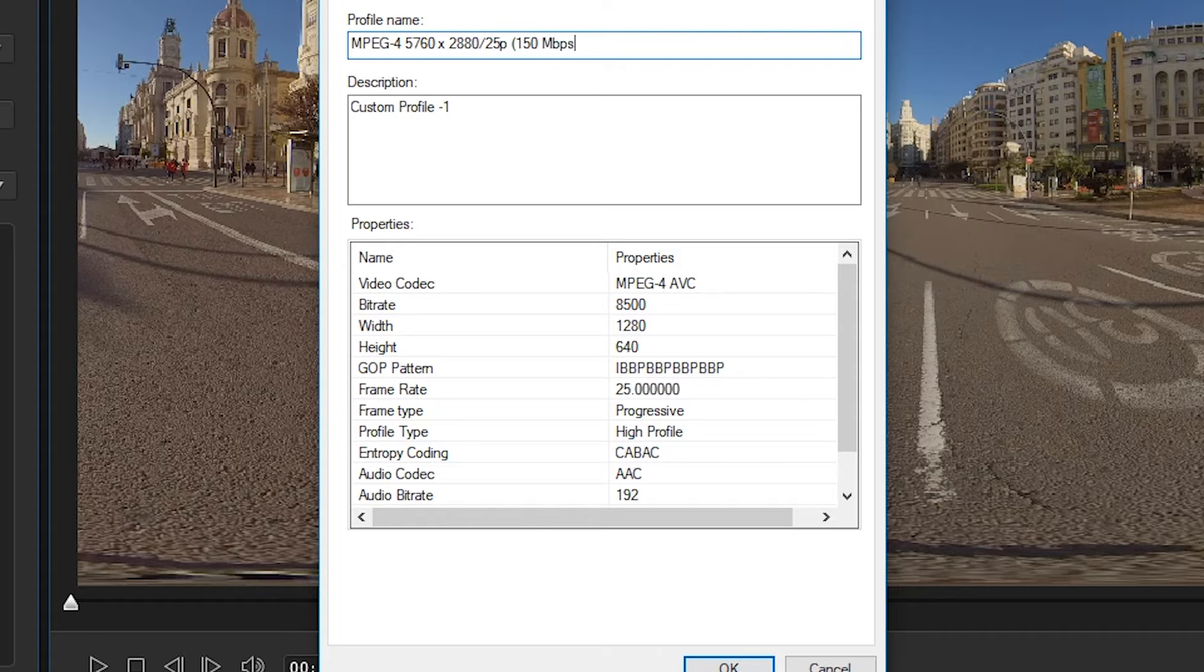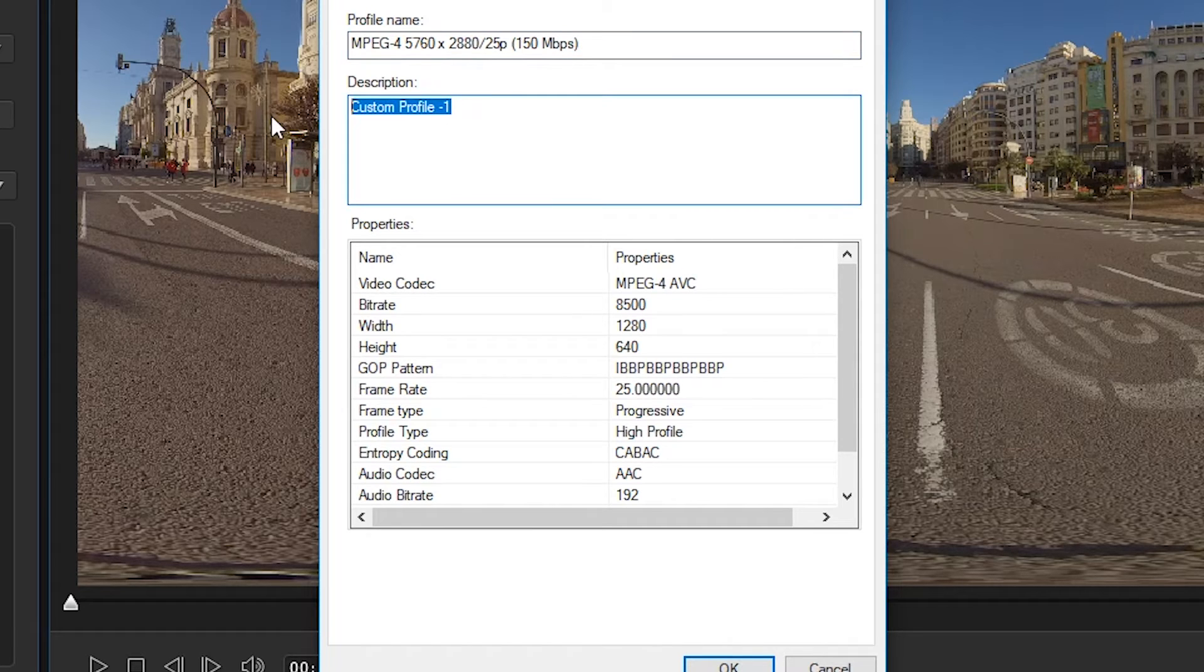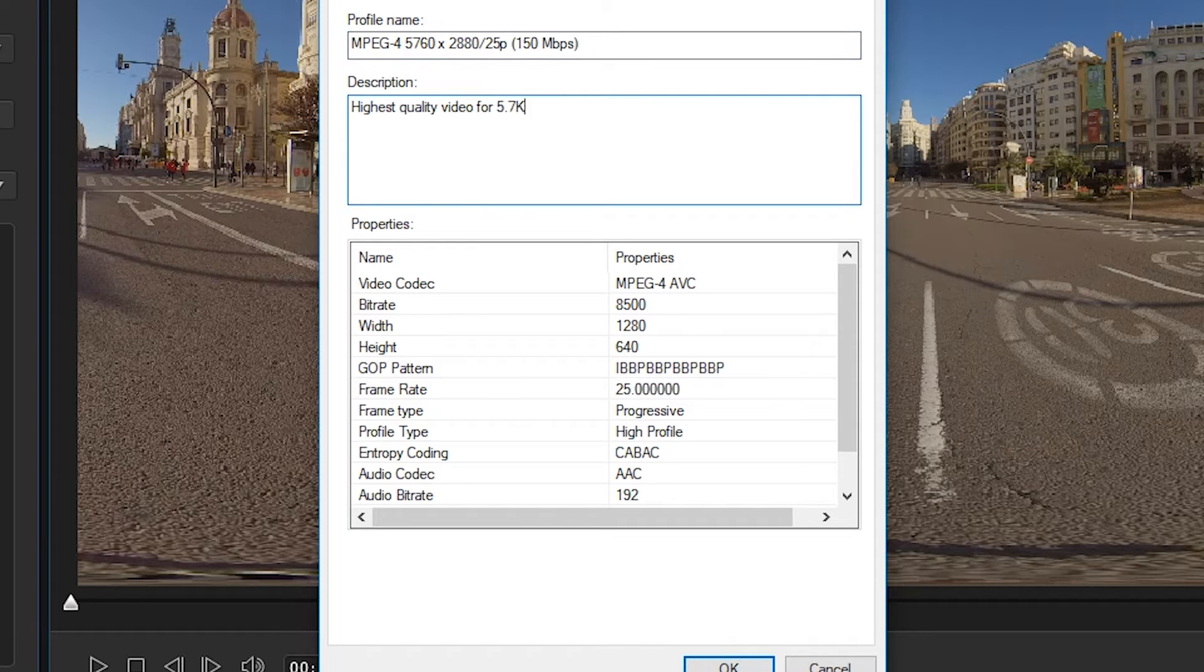You can change the frame rates per second or megabits per second to your liking. I'll add a short description, highest quality video for 5.7K resolution.